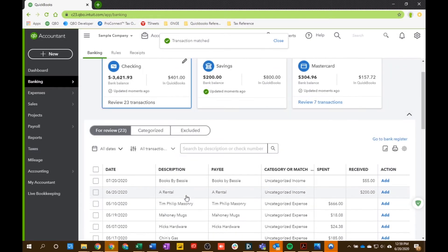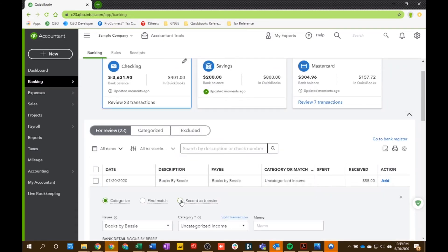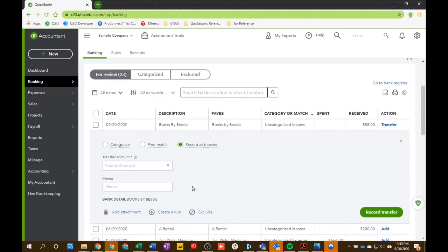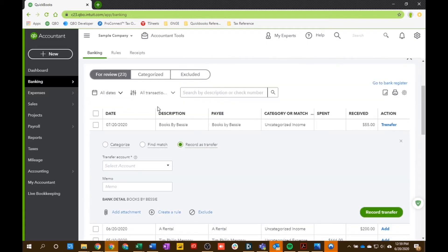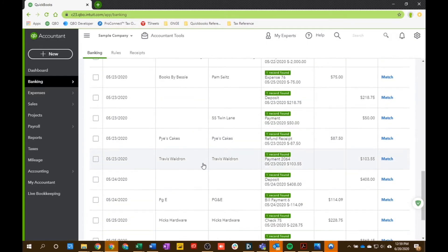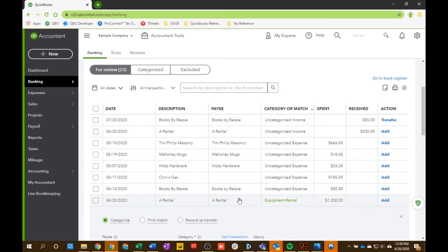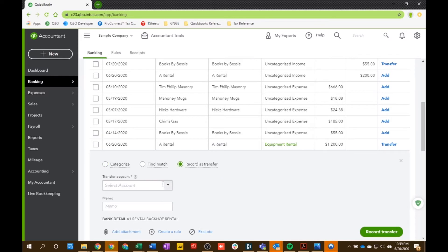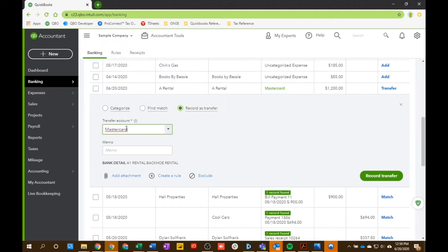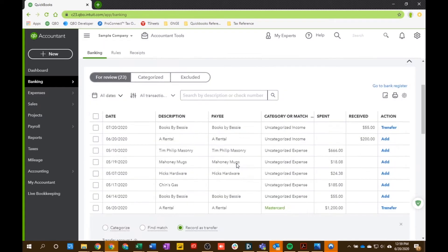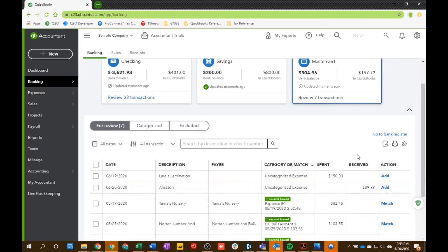The last option is Record Transfer, and this makes sense when you're moving money from one account to another. For example, paying off your credit card from your checking account. We're going to use this as an example — we'll record a transfer from this checking account, say it's transferring to Mastercard, and hit Record Transfer. On the other side we should then see the same amount in the received column — in this case $1,200 — that we would match that transaction to.